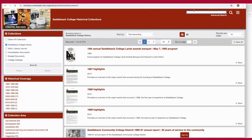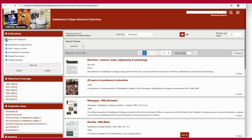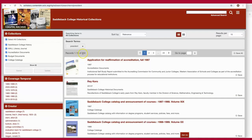Finally, you can search across all collections by using the search box in the top right. Since we were already in the Saddleback College History collection, you'll notice on the left that it is searching within that collection by default. To expand your search, click Select All Collections and Update to search the entire digital archive.